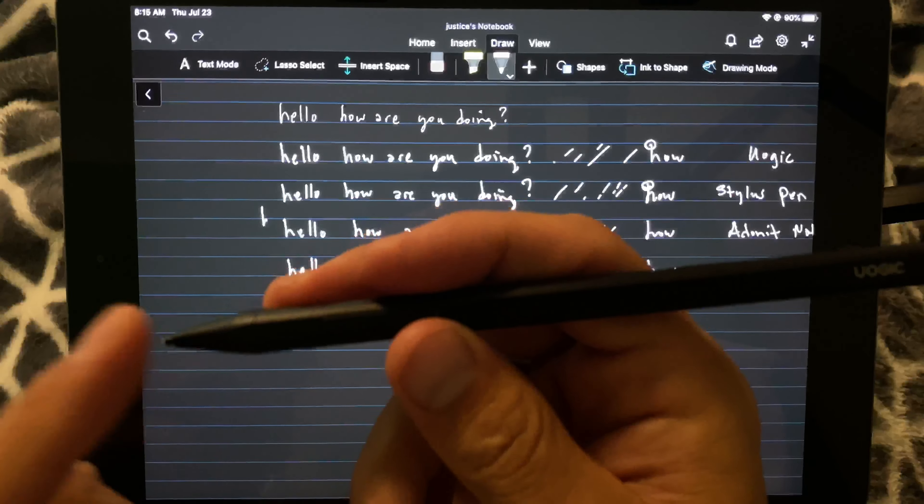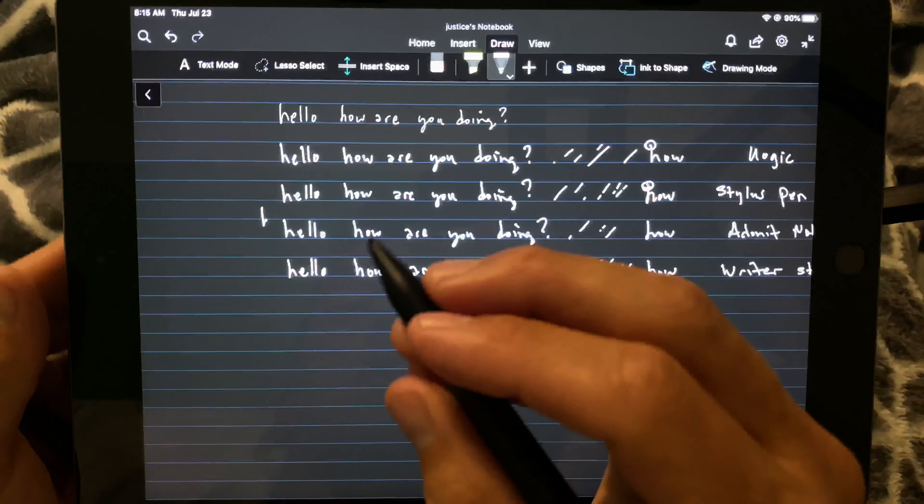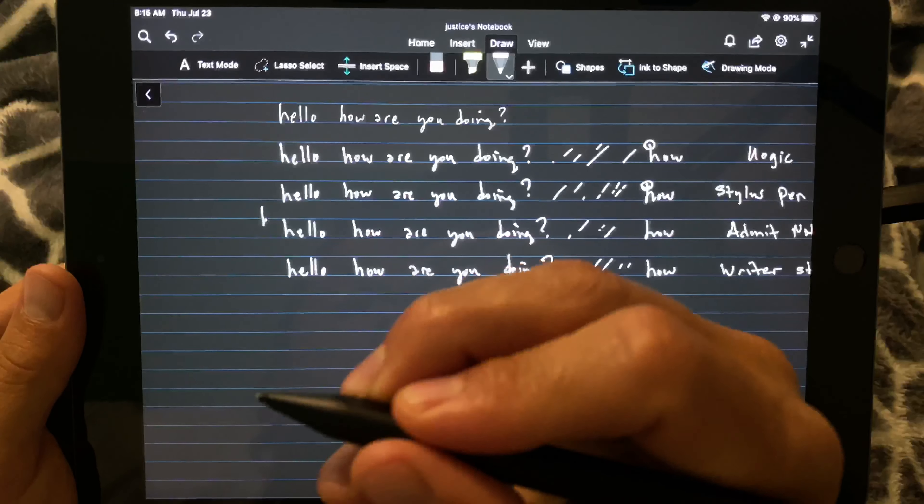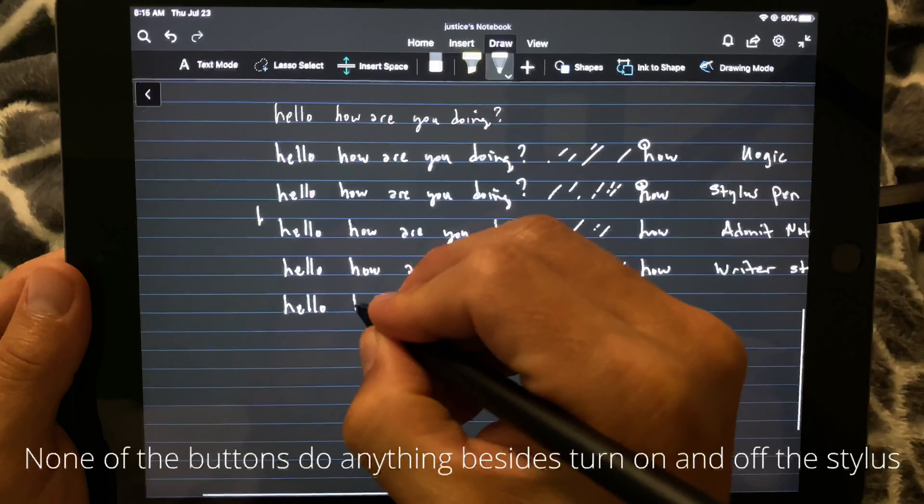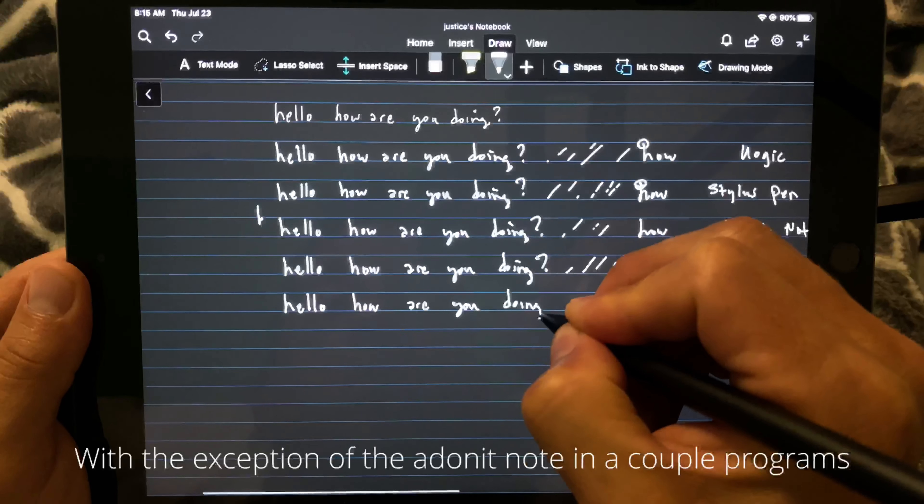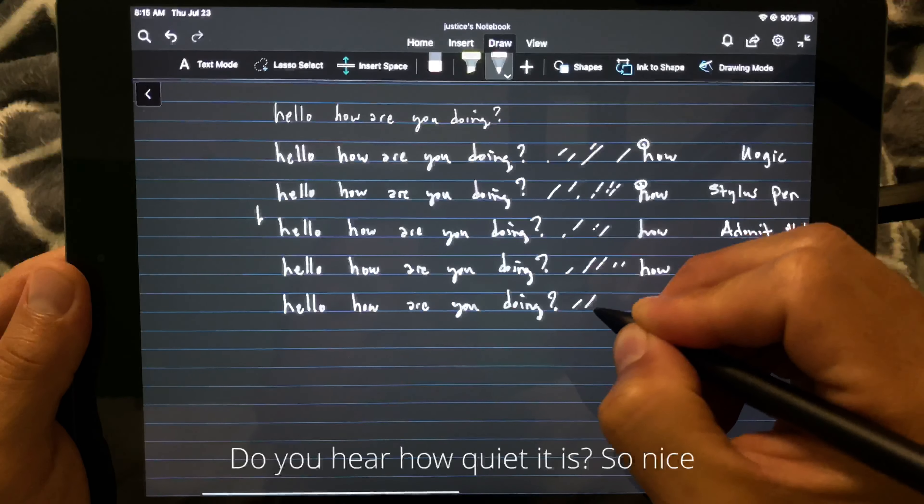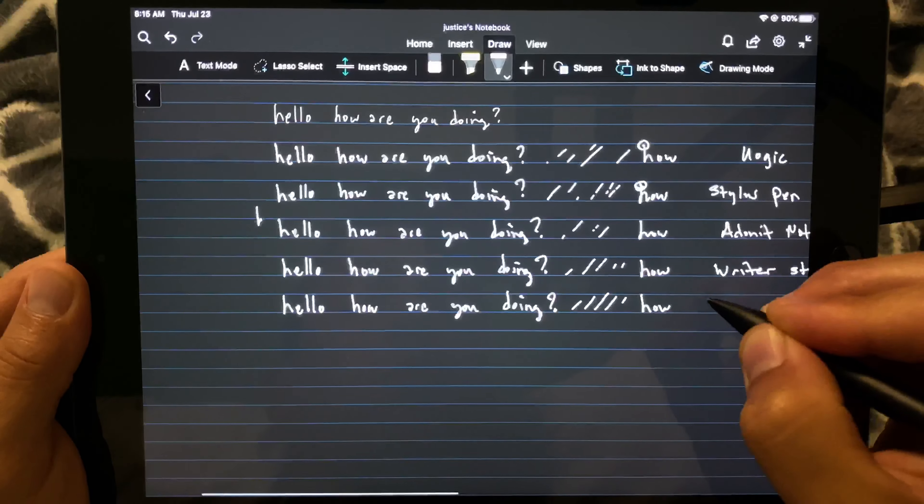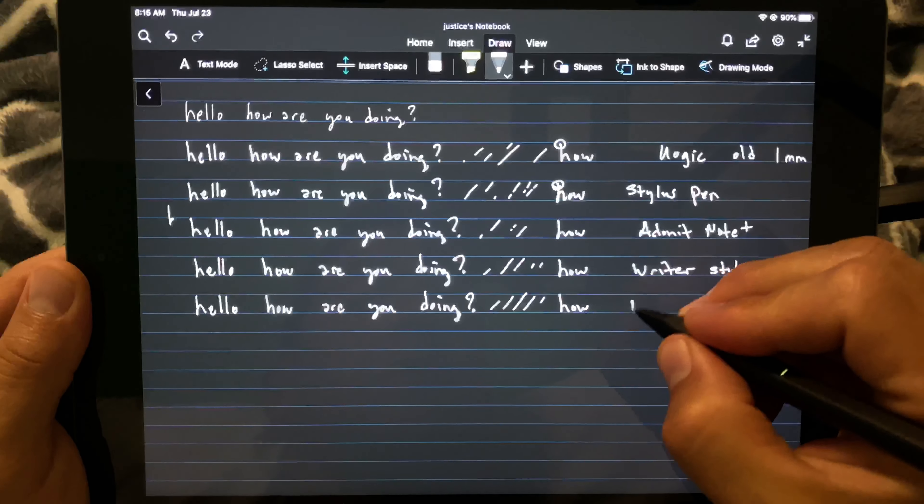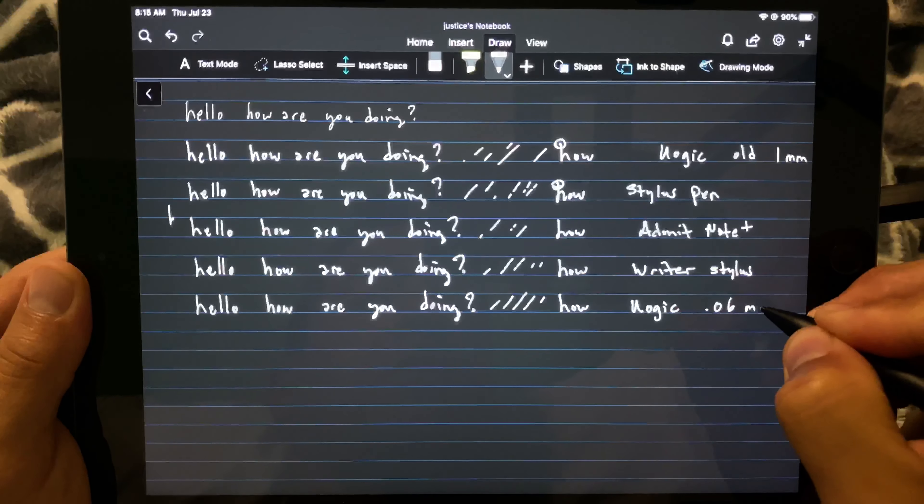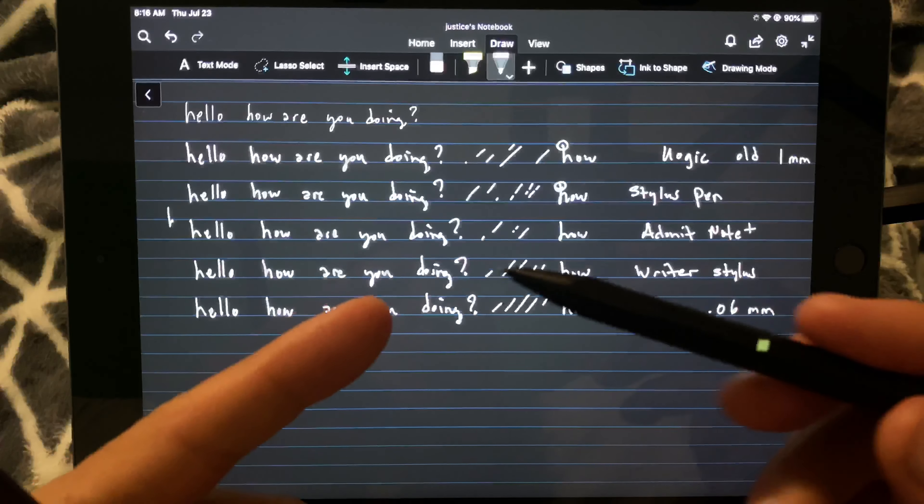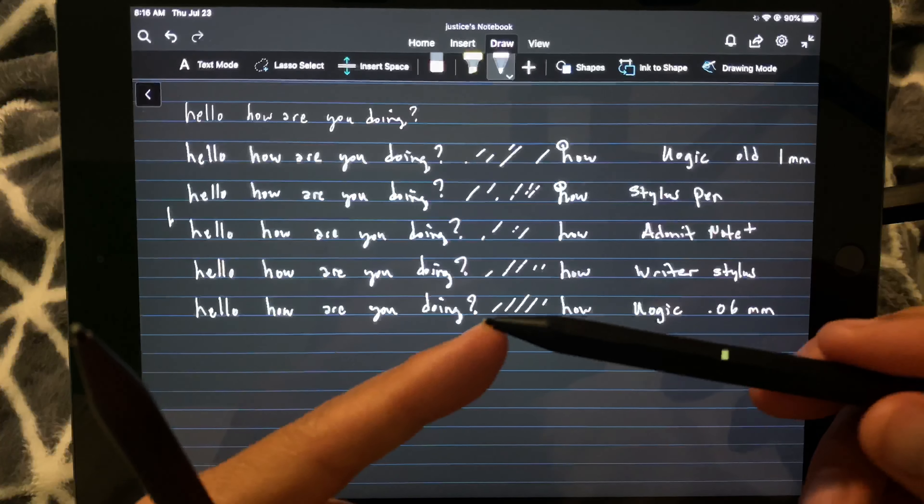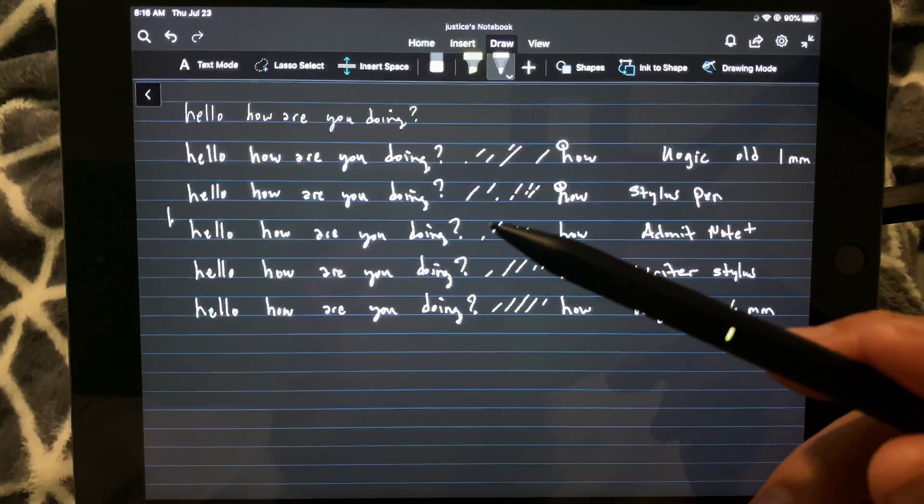All right, let's see. And I will try eventually to take whichever one I like the most and put it on my website and sell it directly, but I am not there yet. All right, so let's see here. And this is the Uogic 0.06 millimeter. This is new, and this has almost identical nib to the Surface Pro pen. So if you're familiar with that, it's very similar.